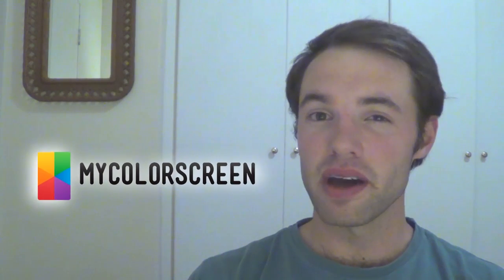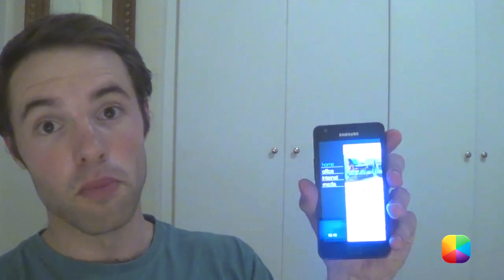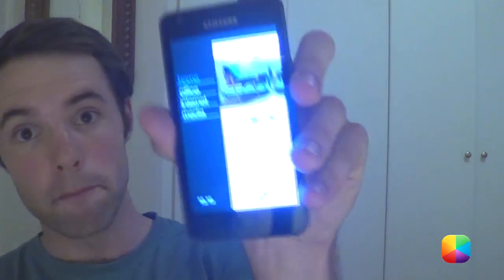Hey guys, Marco here back once again from MyColorScreen.com. Are you ready for the Android home screen tutorial for today? Weighing in at 551 hearts, I present to you Multi-Home.